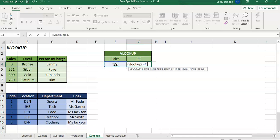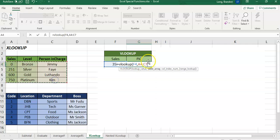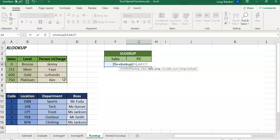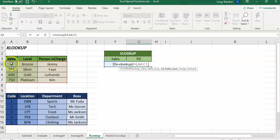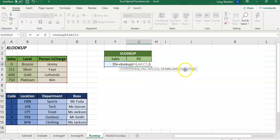We're going to look up that 356, and where are we looking for it? We're looking for it in this table, and we want to get the PRC, the person in charge. So I'm going to select the whole table, and then we're going to say which column do we want to get it from. We want column one, column two, column three.